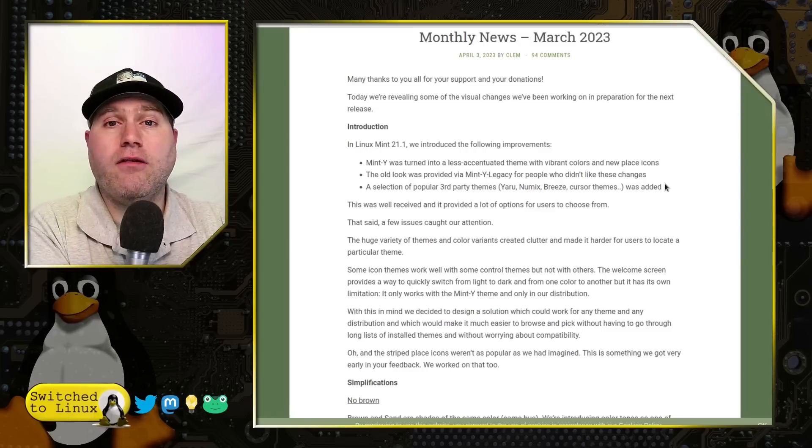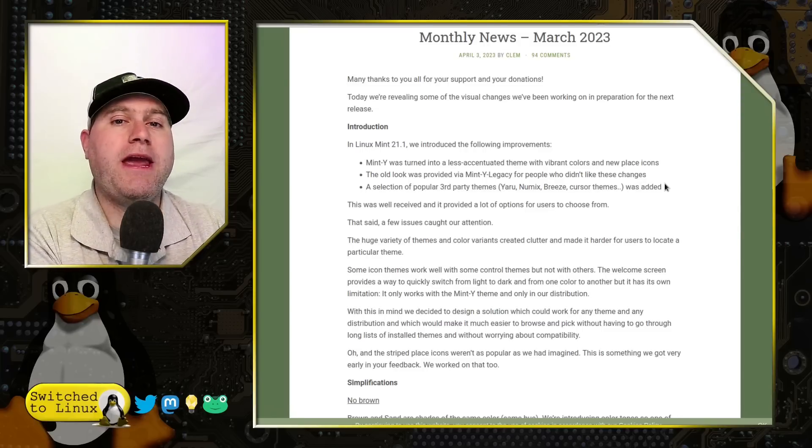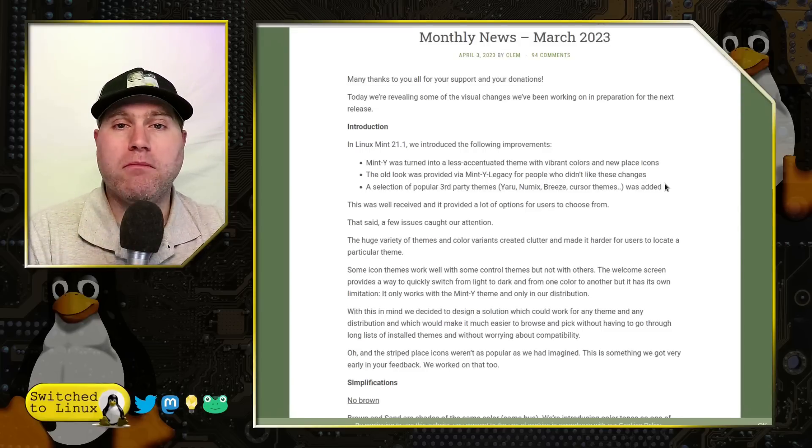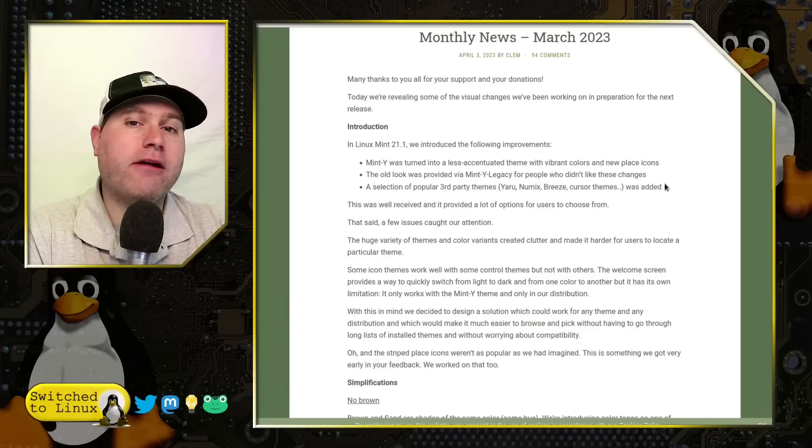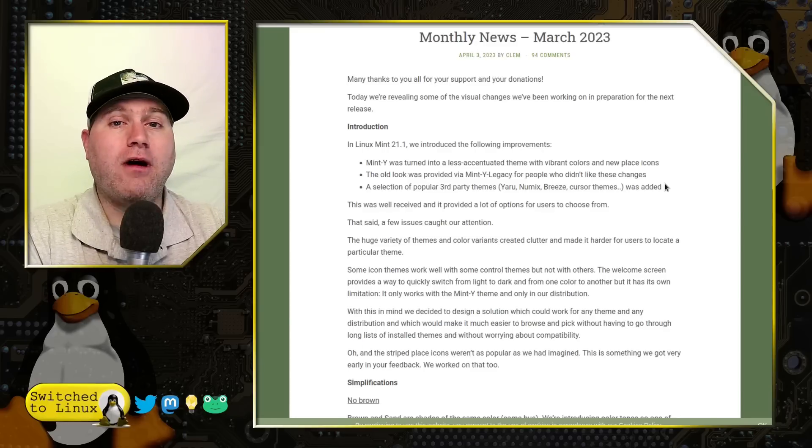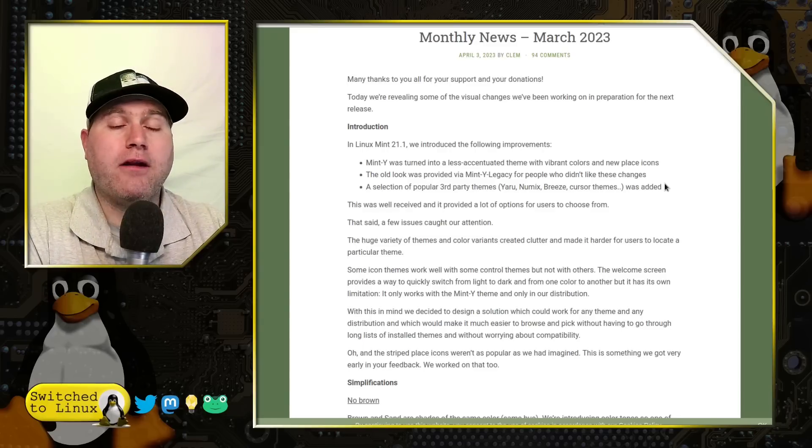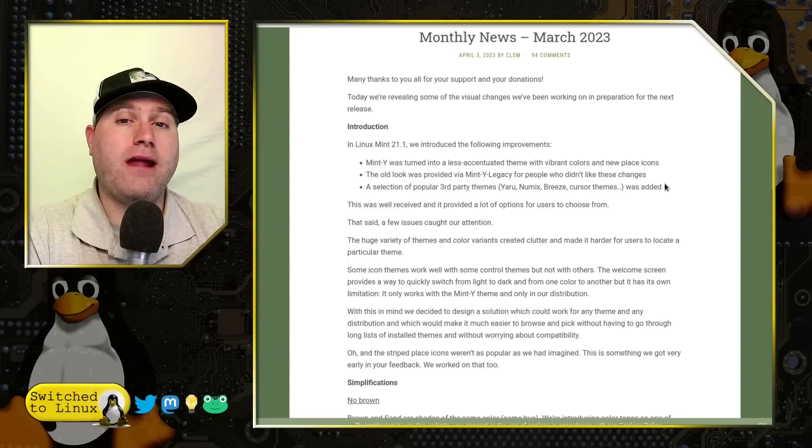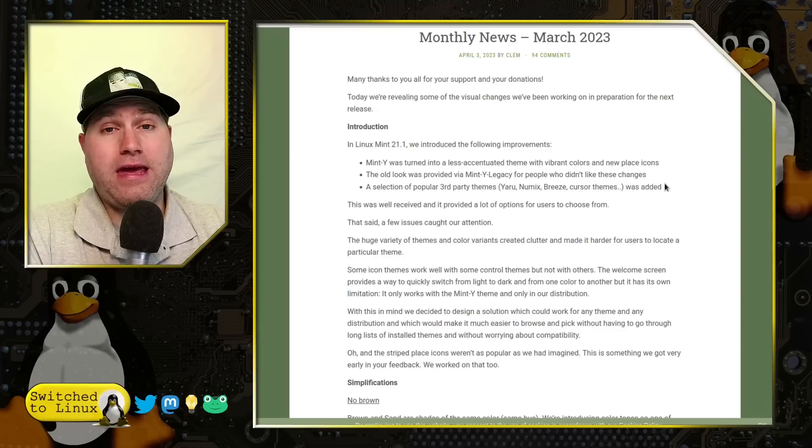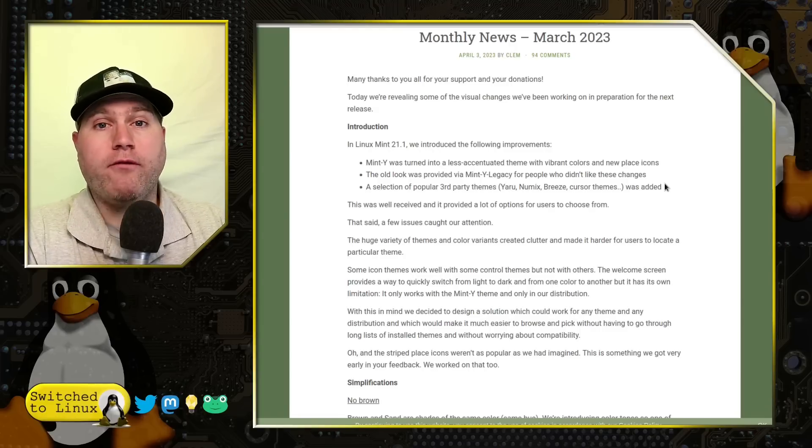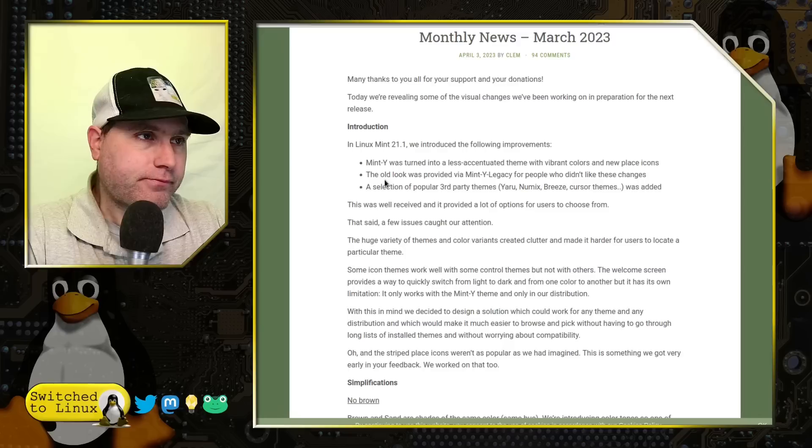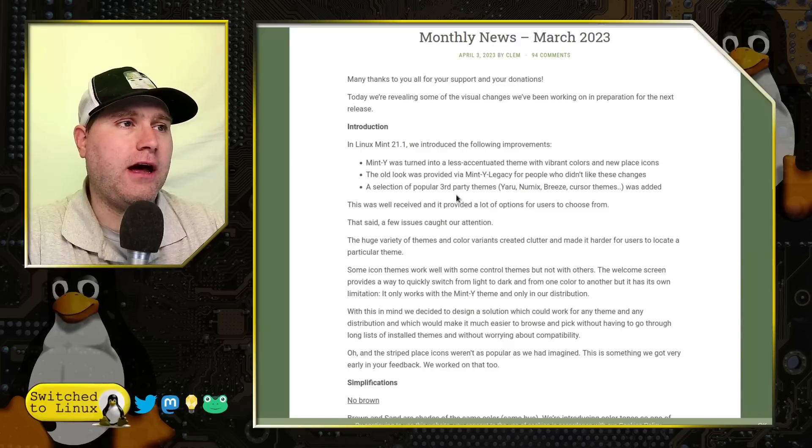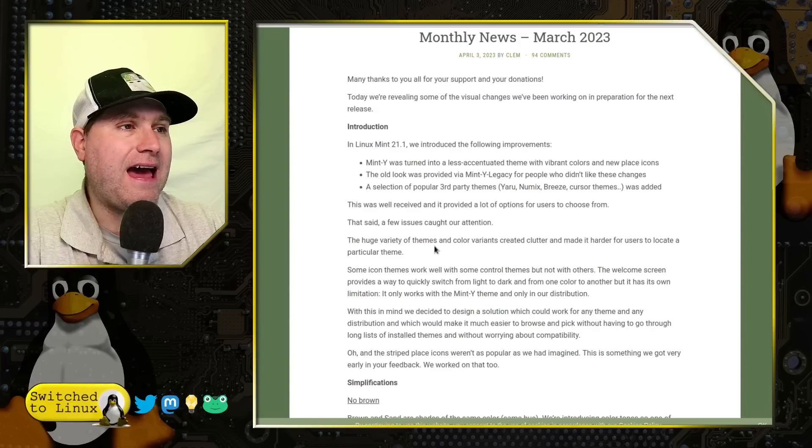Even still, they still have the old traditional panel layout and they have the new, more modern way of doing panel layout. I like the look of the modern. I don't like the behavior of it. So I either use the traditional and modify the theming or use the modern and modify the behavior, both of which are still perfectly capable of doing. And then a selection of third-party themes was added.